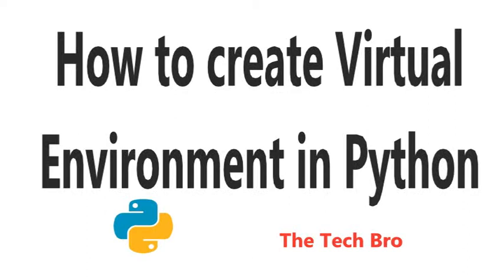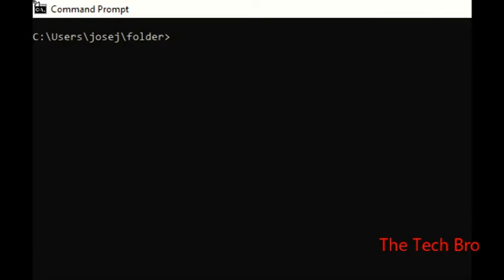Hi friends, my name is Yusuf Sajal, welcome to the Tech Bro channel. Today we are going to explain Python virtual environments — how to create a Python virtual environment, how to install it, how to activate it, how to deactivate it, and how to check the version.